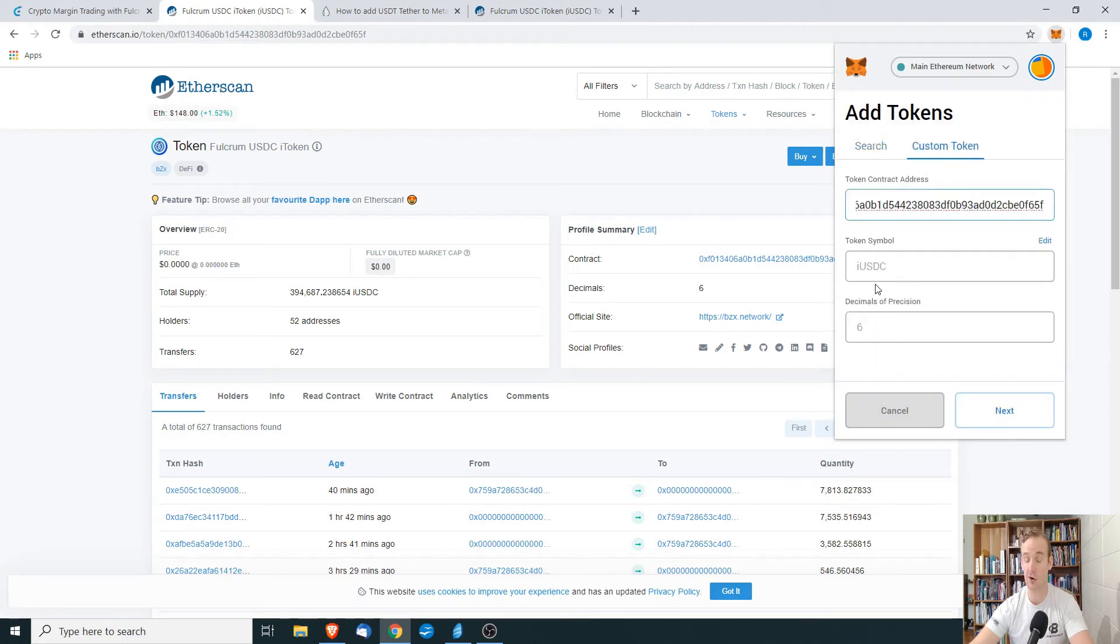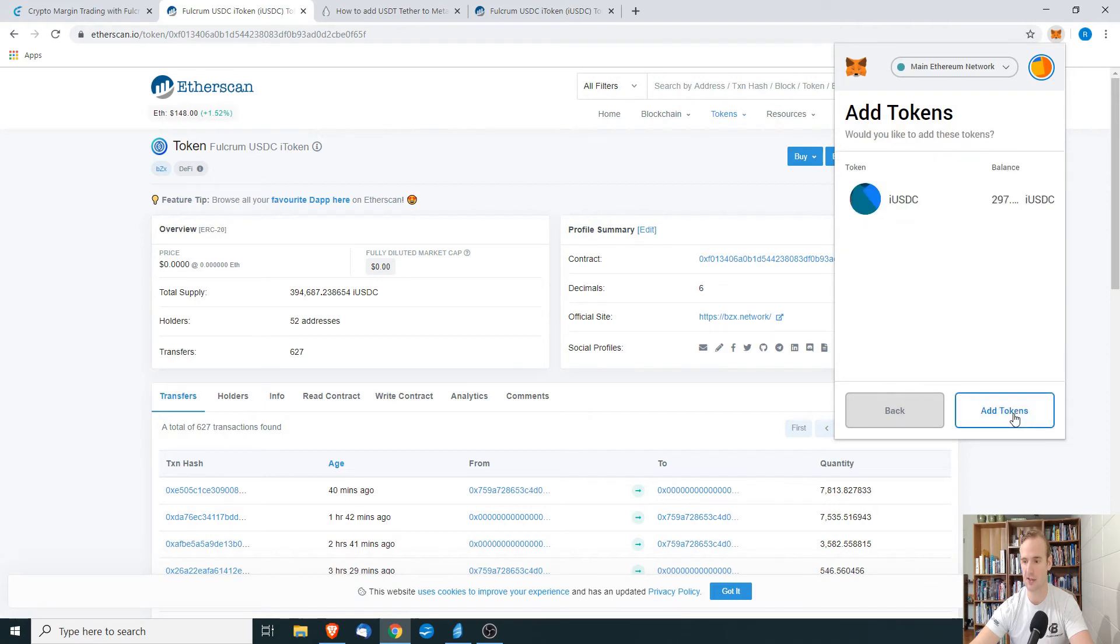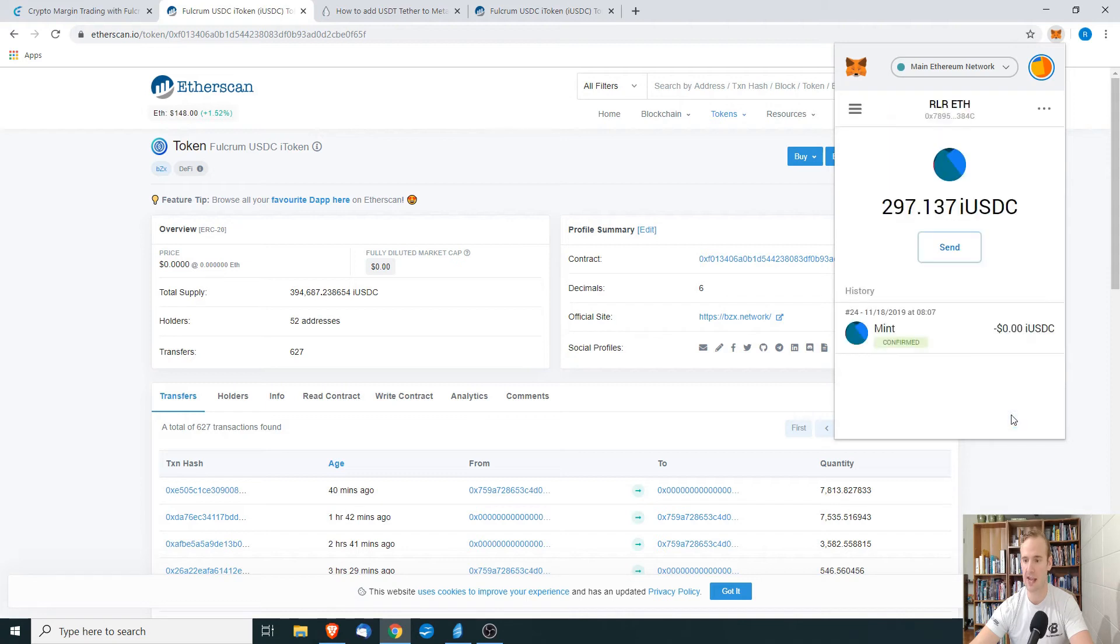The token symbol, it already picks that up as iUSDC with six decimals of precision. We're going to click next, and we're going to add token.